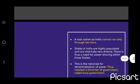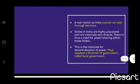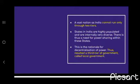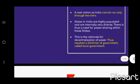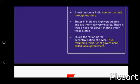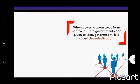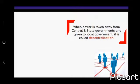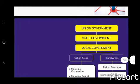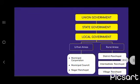Decentralization in India: A vast nation like India cannot be run only through two tiers. States in India are highly populated and internally very diverse, creating a need for power sharing within these states. This is the rationale for decentralization of power, which resulted in a third tier of government called local government. When power is taken away from central and state government and given to local bodies, it is called decentralization.